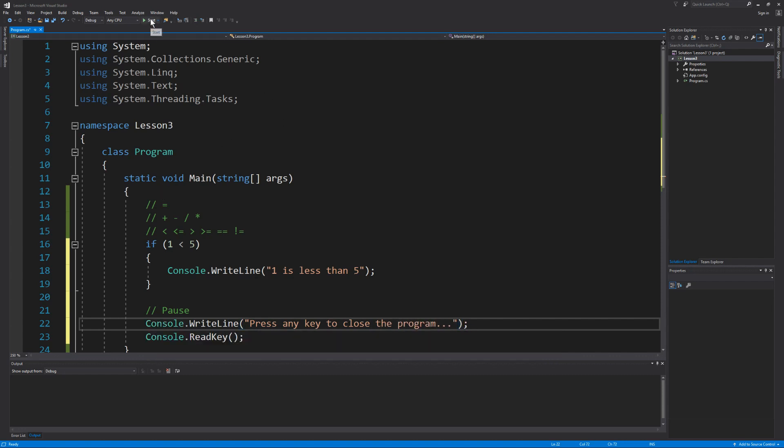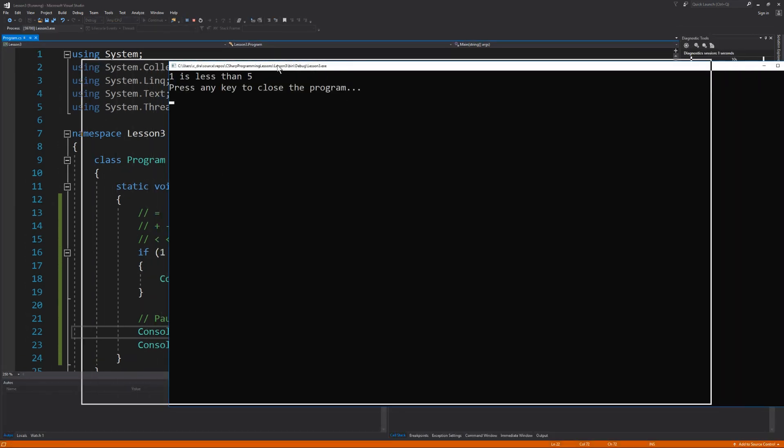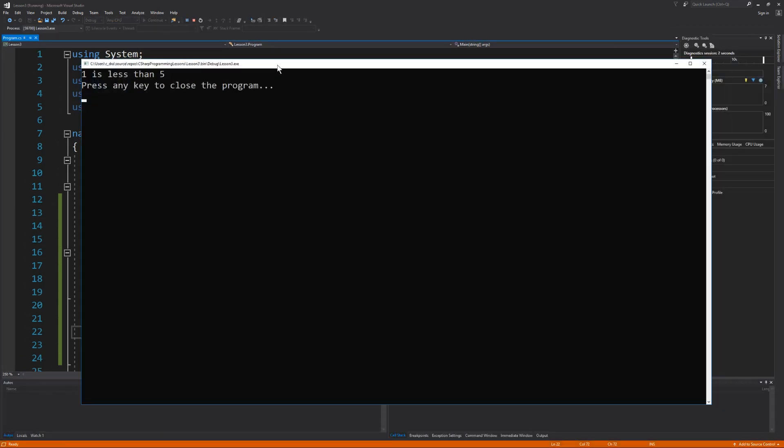Alright, let's see all this in action. And there you have it. Our condition checks to see if one is less than five, which evaluates to true. So our prompt saying one is less than five is displayed on our screen and then we can press any key to close the program.